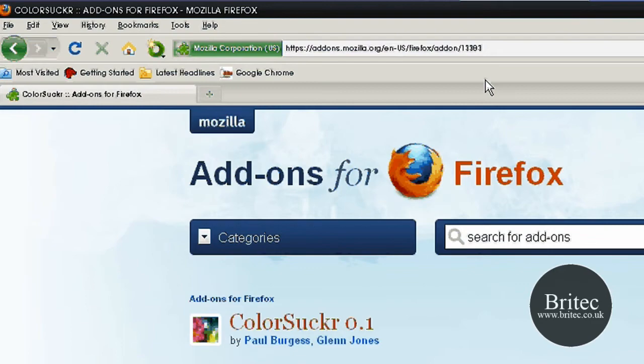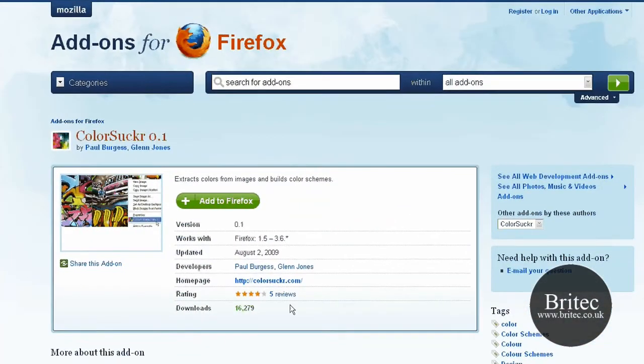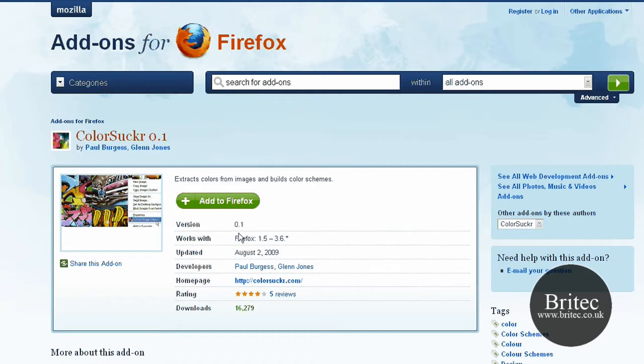What I'll do is I'll put that in my description there, put the link in the description so you can download it if you want. It will save you going back to the actual website all the time.